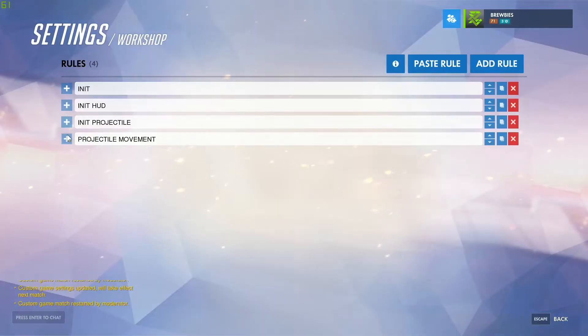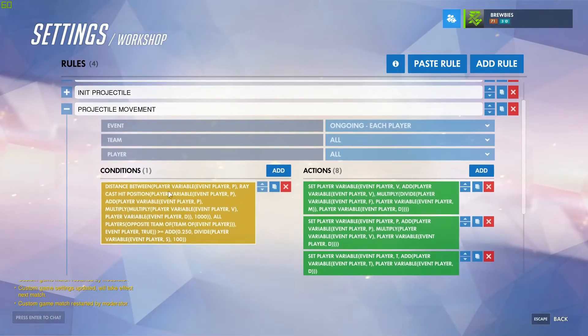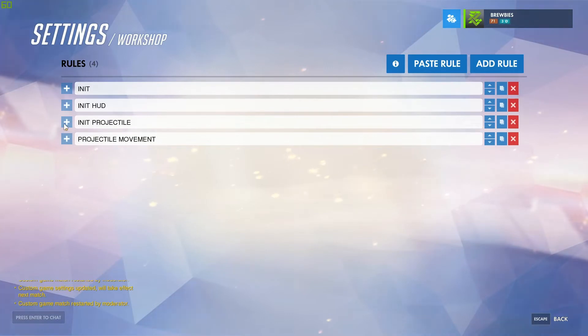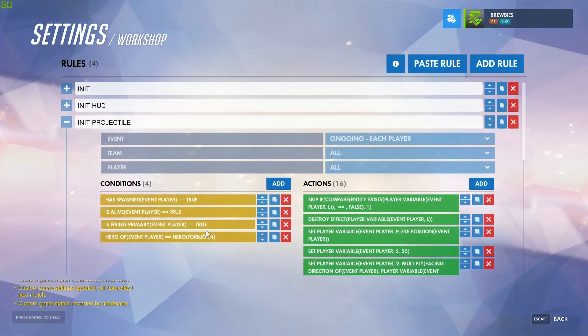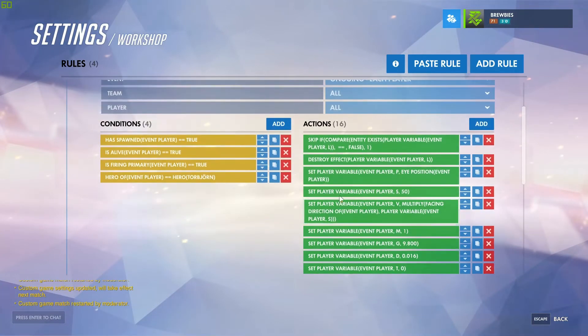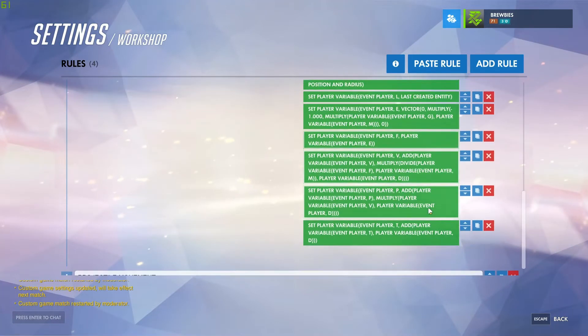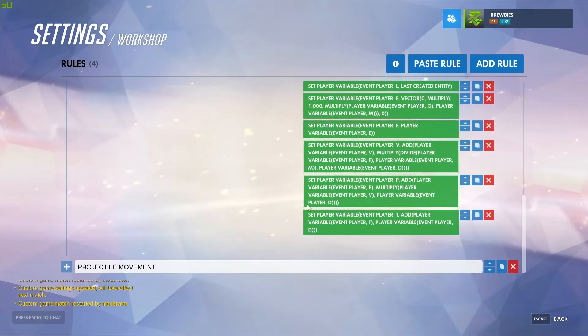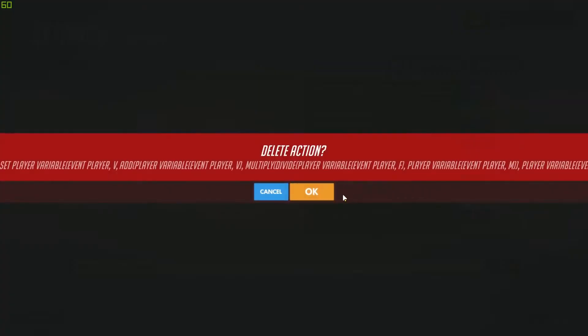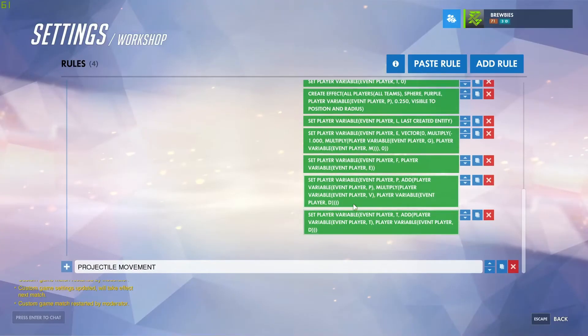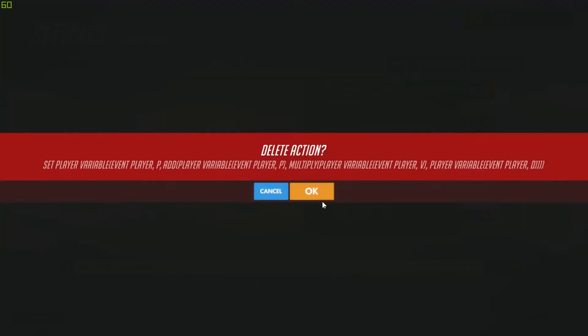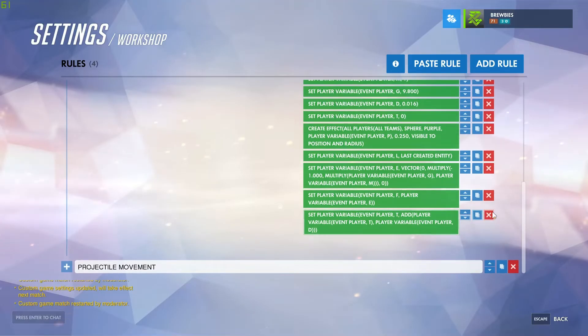Now that we've updated the hit detection, we can go back into our projectile initiation and get rid of these initial movements that we had on the projectile.